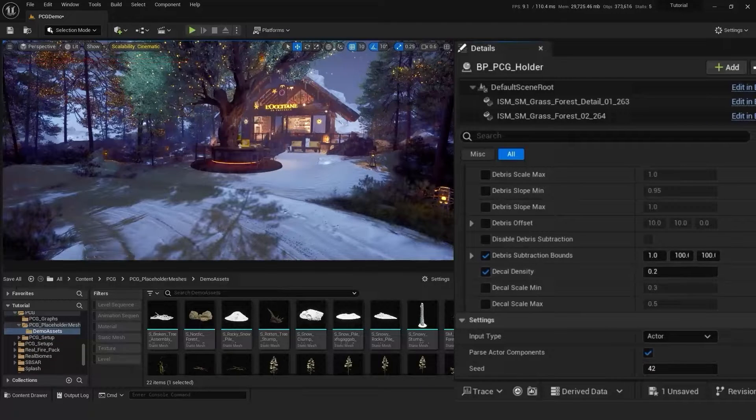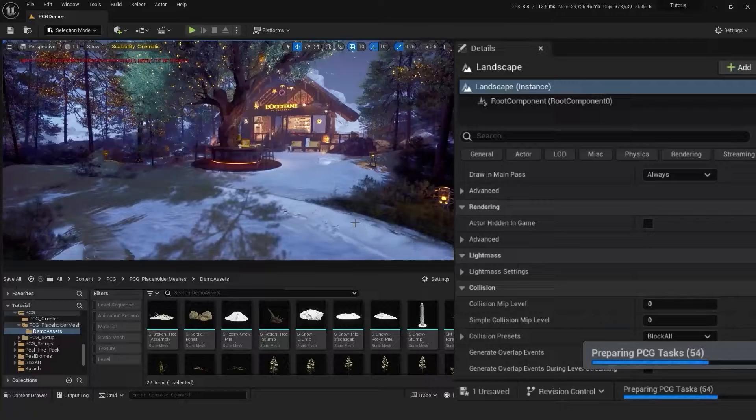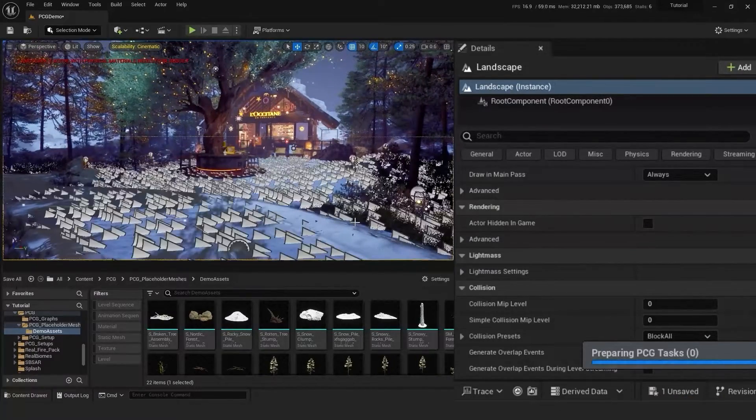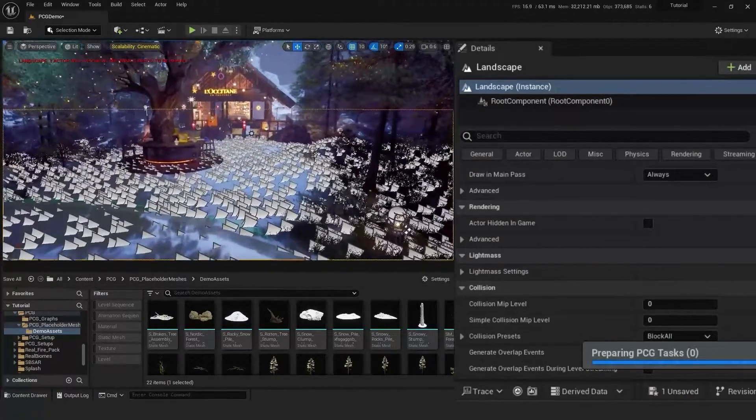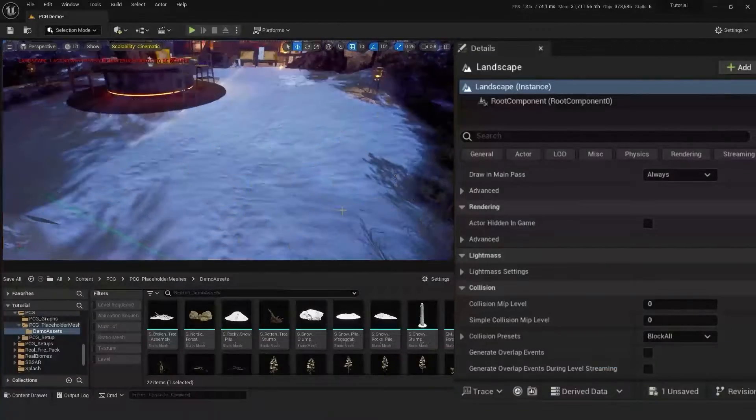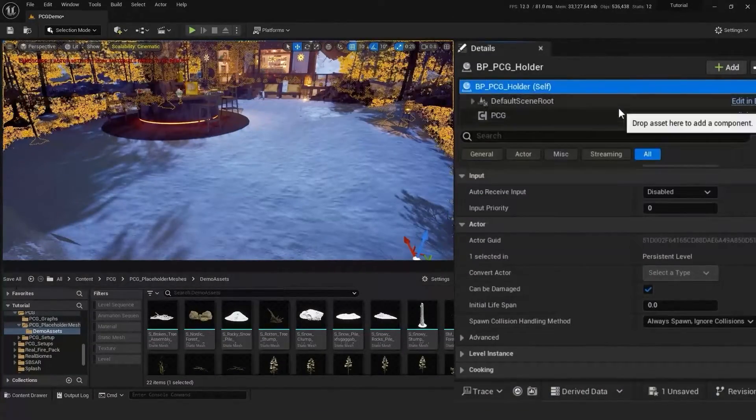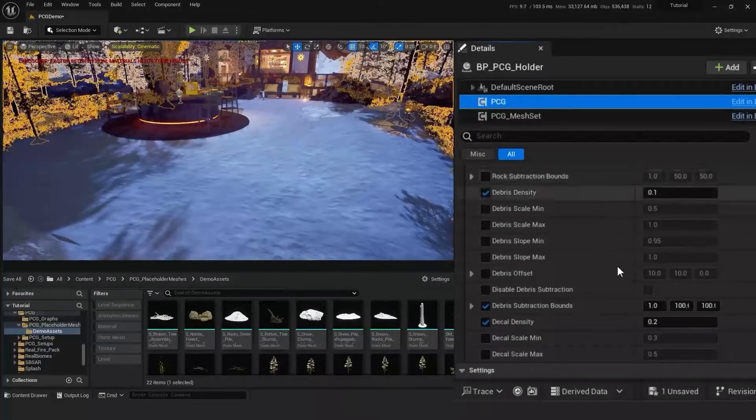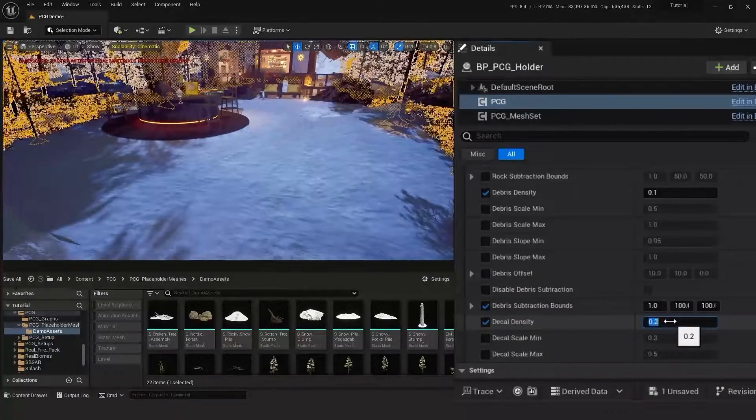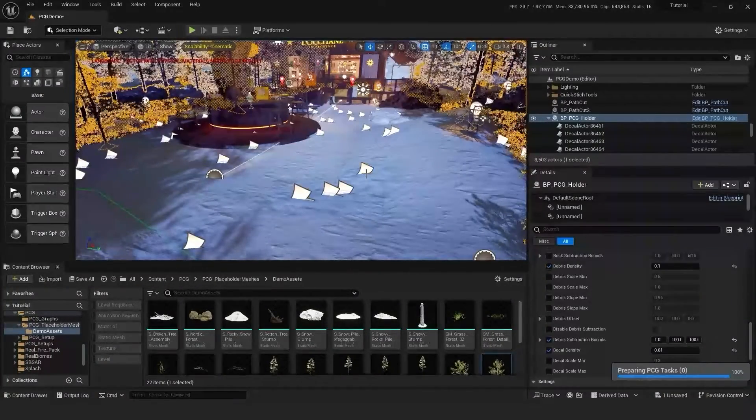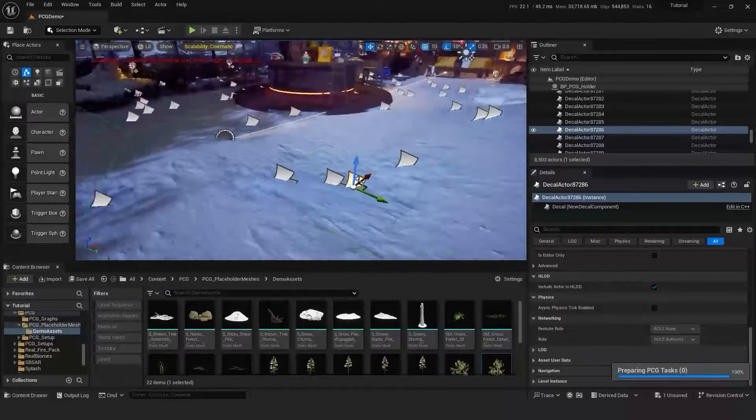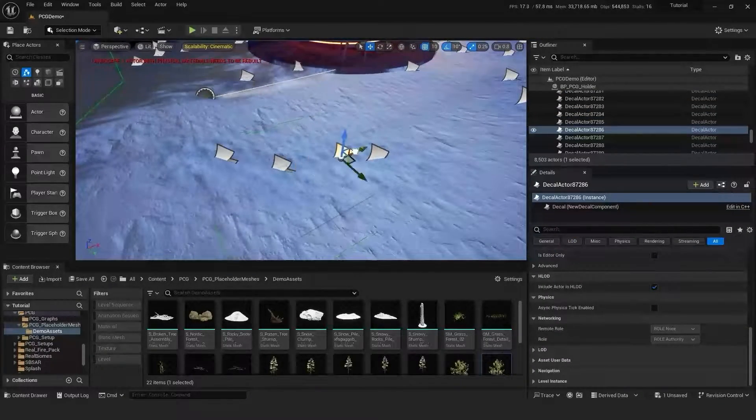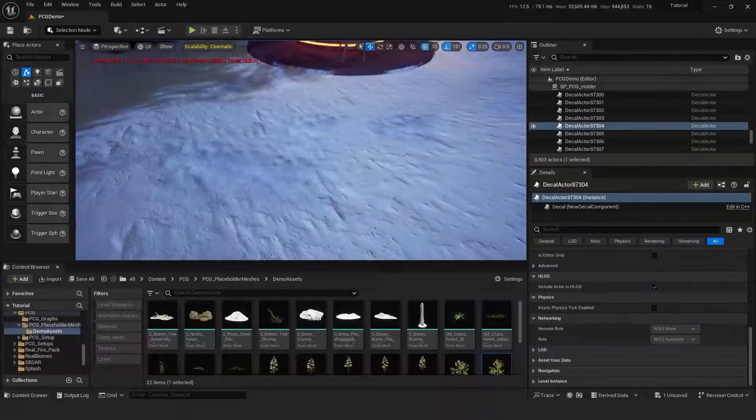So as you can see we've got lots of decals here now and it might be a bit overkill, but this is just showing how they do spawn. Let's adjust the density of these decals as we don't need this many in our scene. I think that's a bit more manageable for this project. It will just break up the repetition of the tiling in our landscape material.